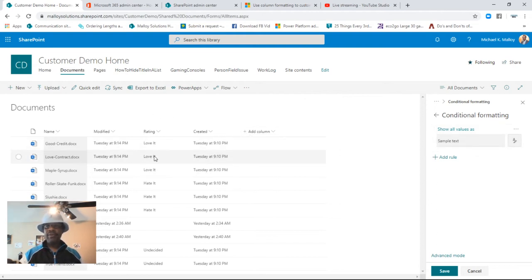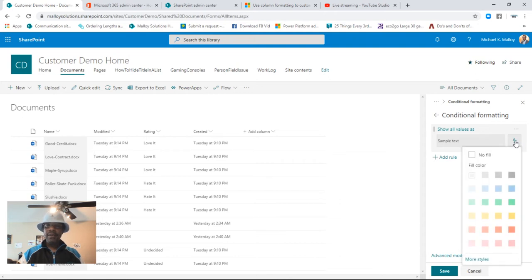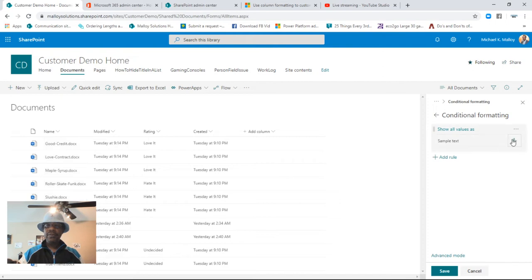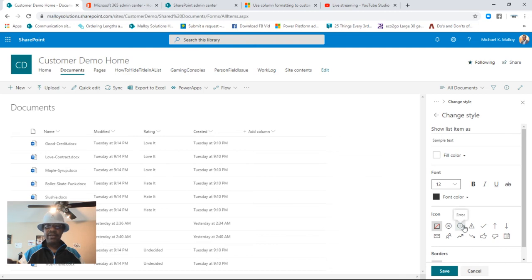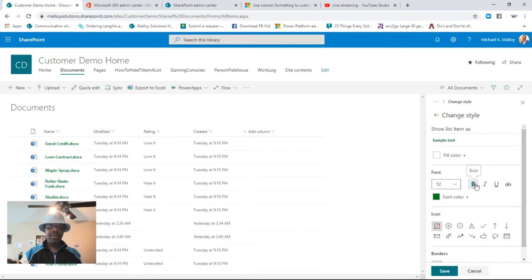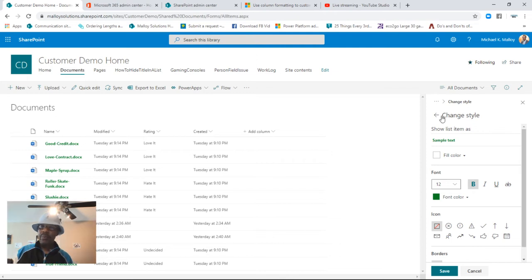So we go in for the Rating 'Love It', go for no fill, then go to more styles and make the font color green. We'll save that, make it bold to make it stand out a little bit more. That looks a lot better. Now we've got to go back and modify this rule.